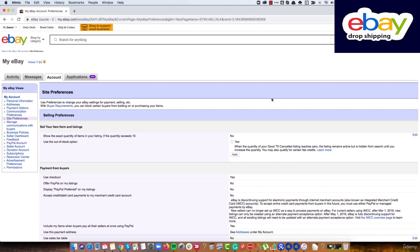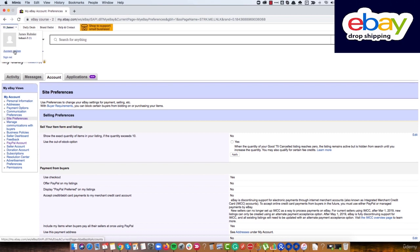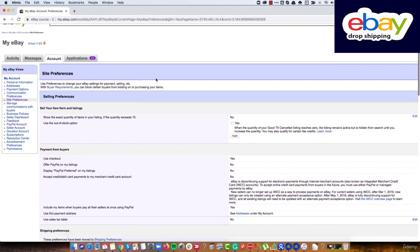We've reached the next and final configuration step for our eBay account — setting up site preferences. We already opened this in one of the previous lessons. If you didn't, go there now. To get to site preferences, go to account settings and you'll find site preferences there, which will take you to this page.